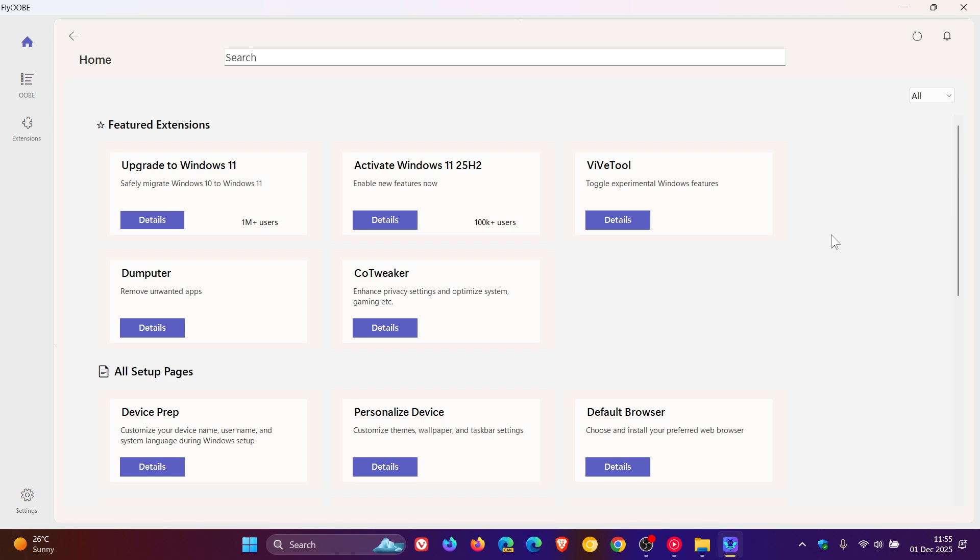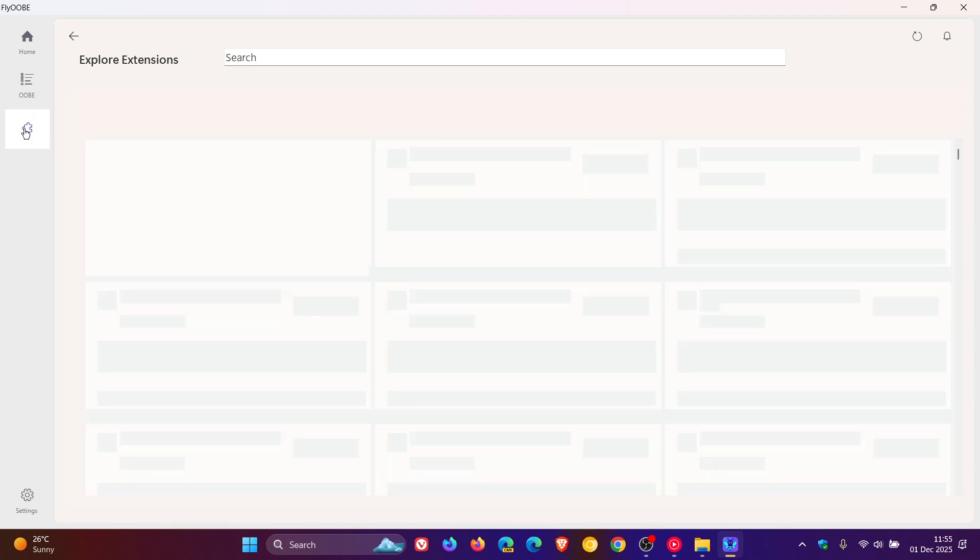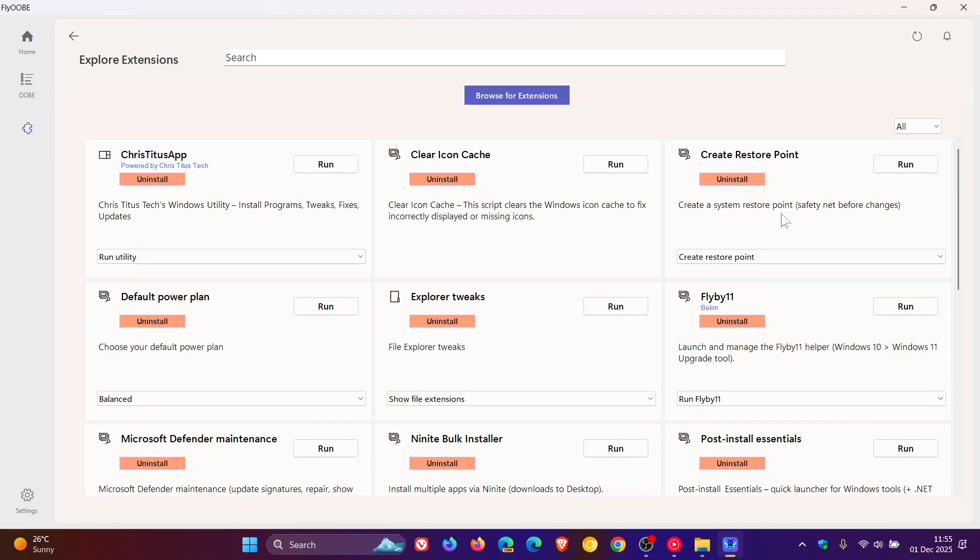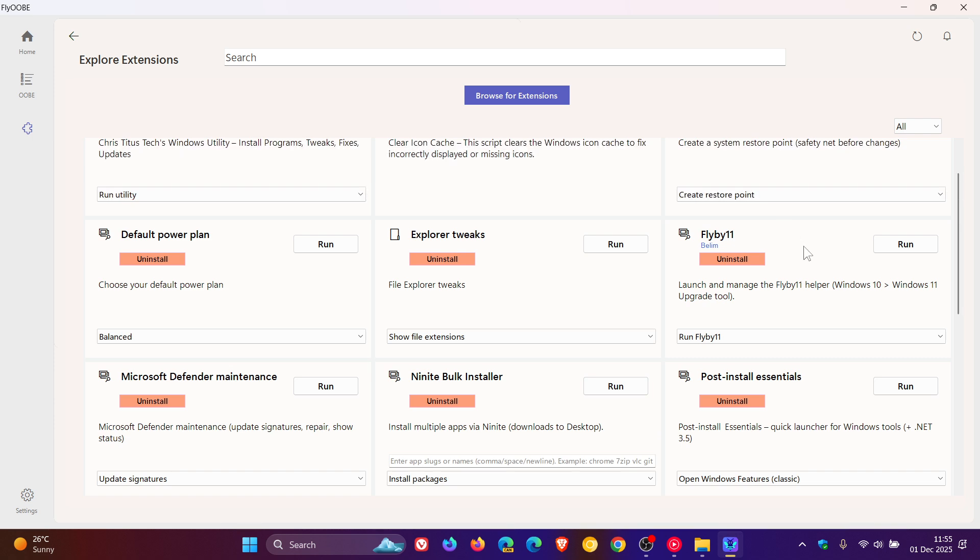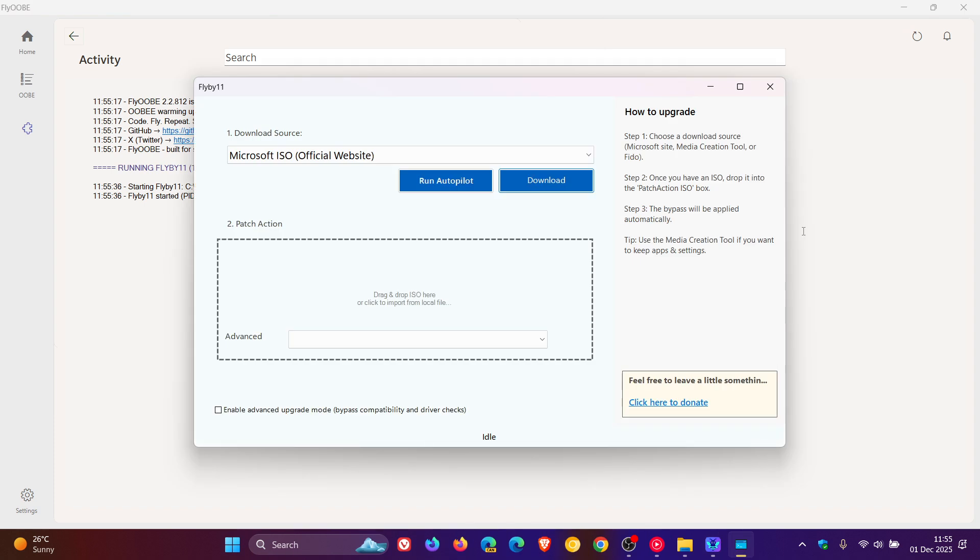And then if we head into our extensions, we look for Flybar 11. Beelum says that Flybar 11 is now back in its classic outfit inside Flyob.